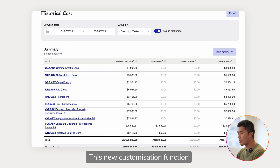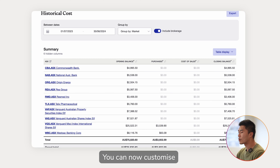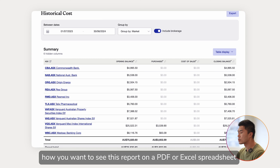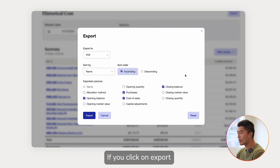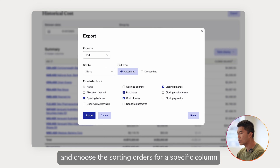This new customization function also extends to when you export a report. You can now customize how you want to see this report on a PDF or Excel spreadsheet. If you click on export, you can select which columns to export and choose the sorting orders for a specific column.